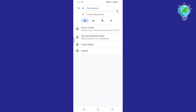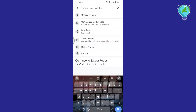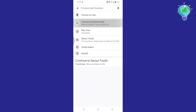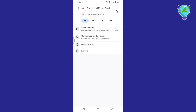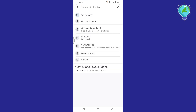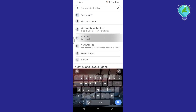First, select the departure location if you want to use one other than your live location. If you want to start the journey from your current location, then let it remain unchanged. Then select your destination location.